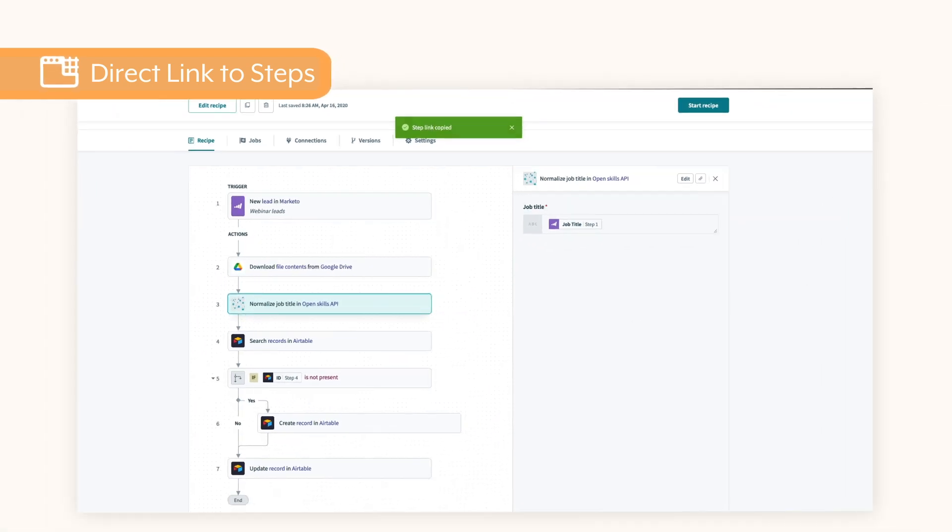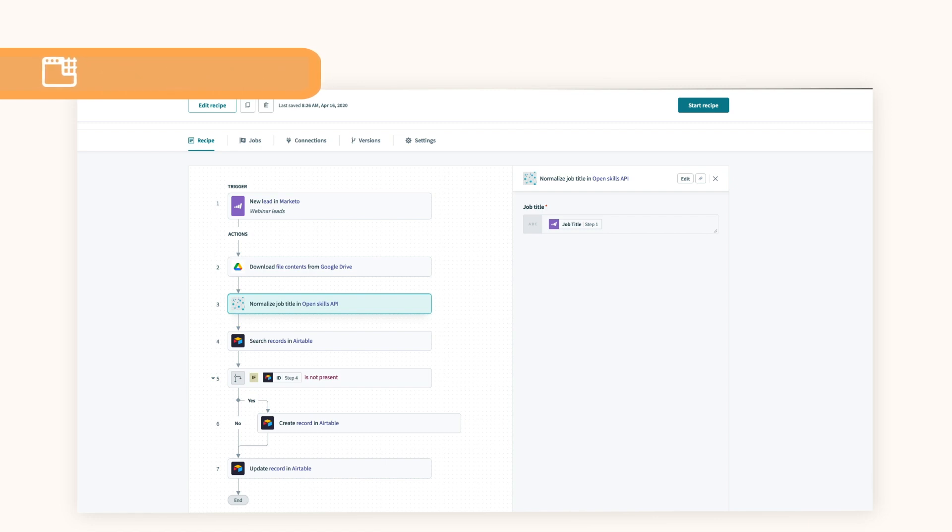Direct links save time by directing your teammates to the exact step, block, or recipe logic that you want them to review.